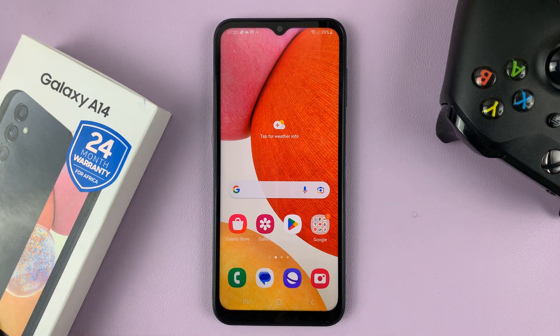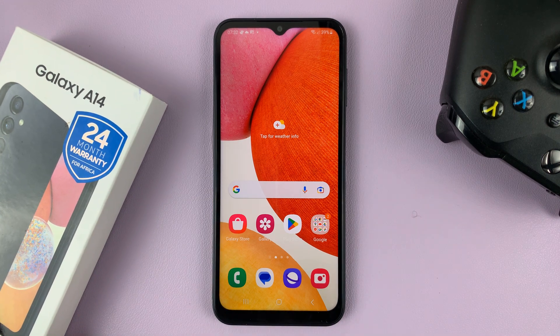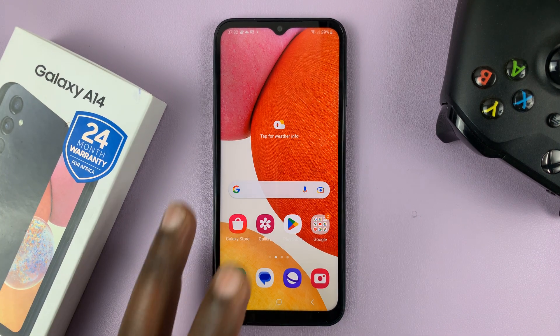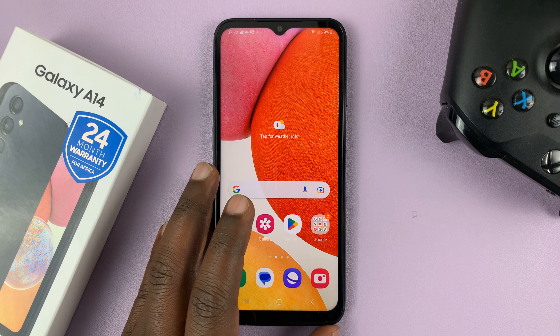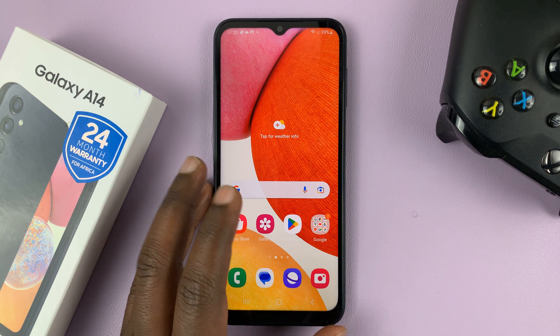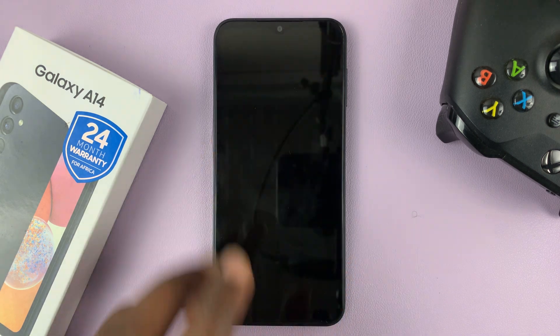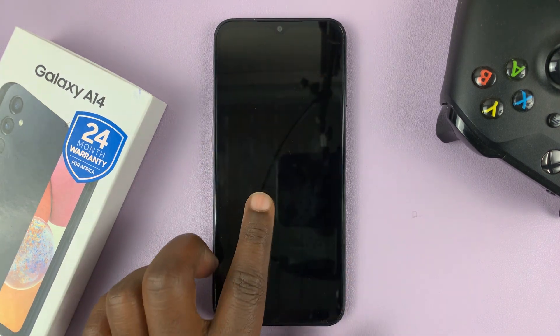I have the Samsung Galaxy A14, and I'll be showing you how to add your contact information on the lock screen of this phone.